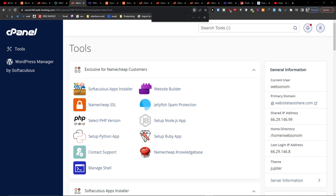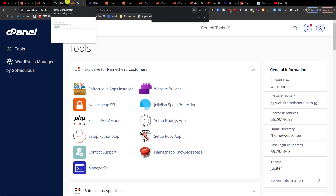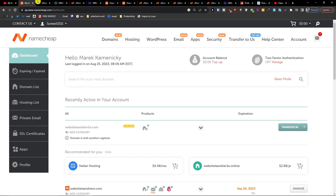Hey there guys, my name is Marques and in this video I'm going to guide you on how you can clear cache in cPanel. I'm using a domain web hosting right now called Namecheap.